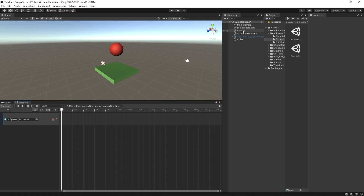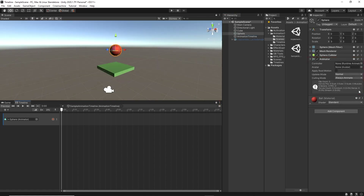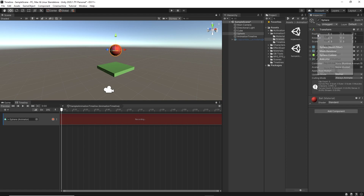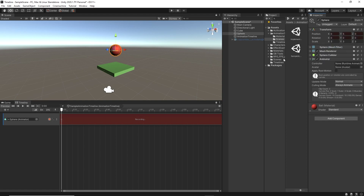Notice that it adds an animator component automatically. In order for the animation track to work, it needs an animator component. To start recording an animation, click on the red recording button. Now it's recording, so if I move the sphere, it'll create a keyframe automatically. Or we can create a keyframe by selecting the sphere, then right-clicking on the component you wish to animate, and then selecting Add Key.